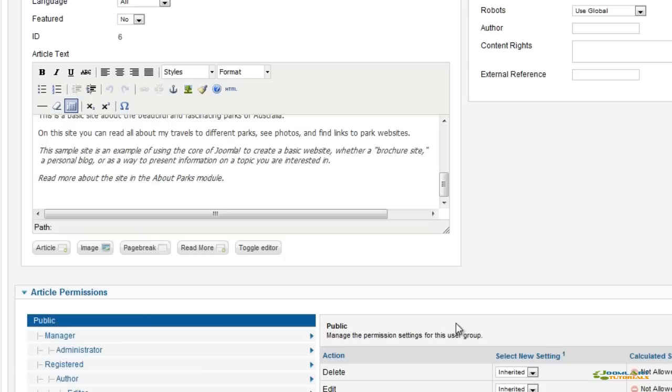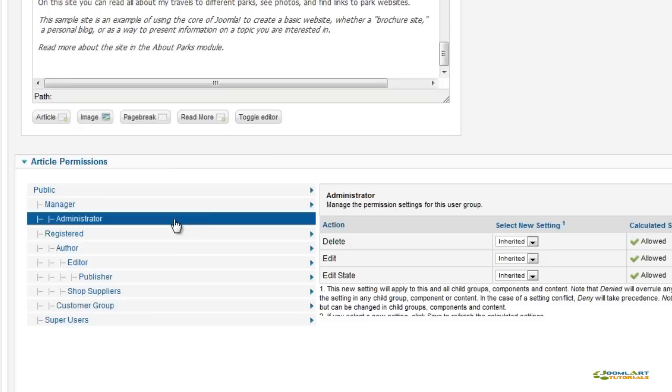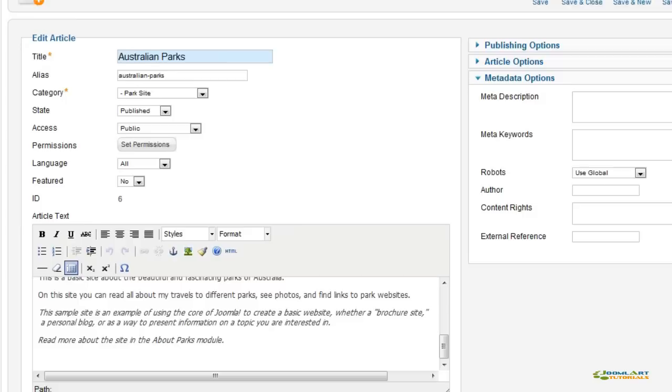With the new access control level system in Joomla 1.6, you can set permissions for each user group on specific content. We'll take a look at that in a minute.